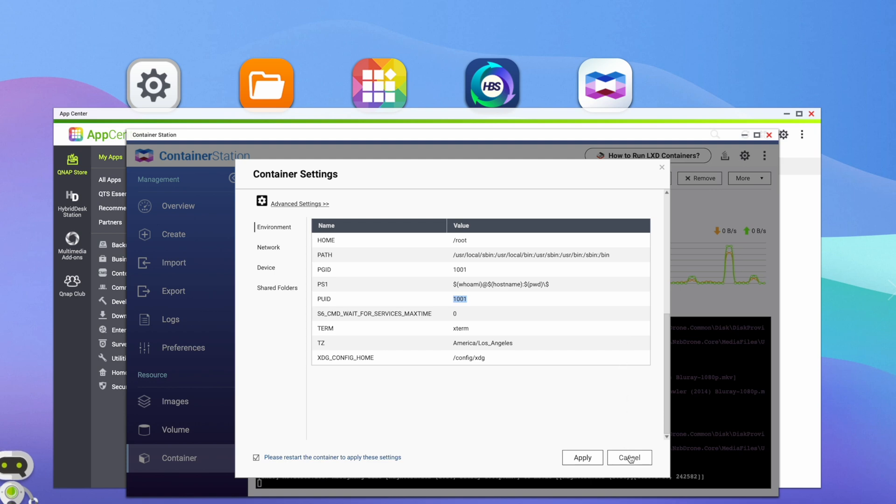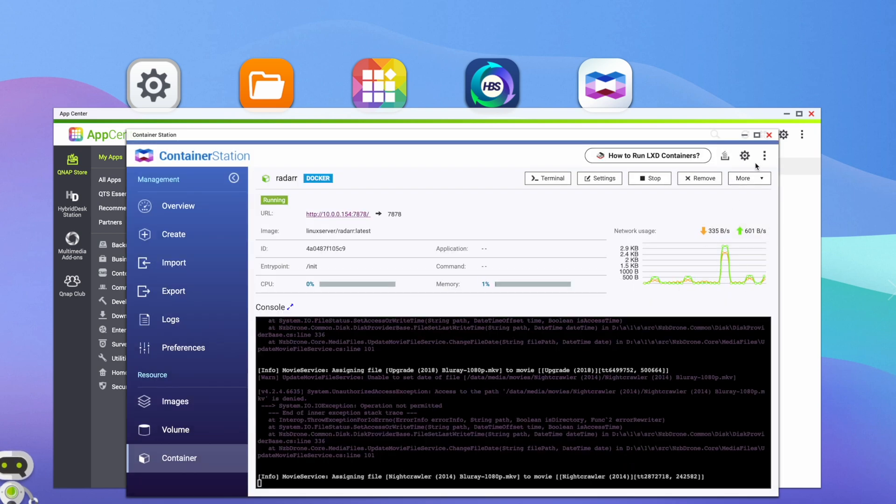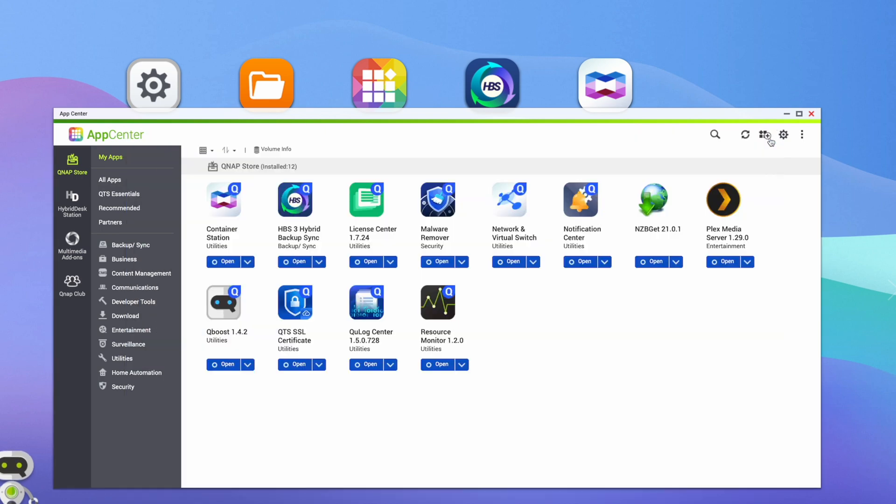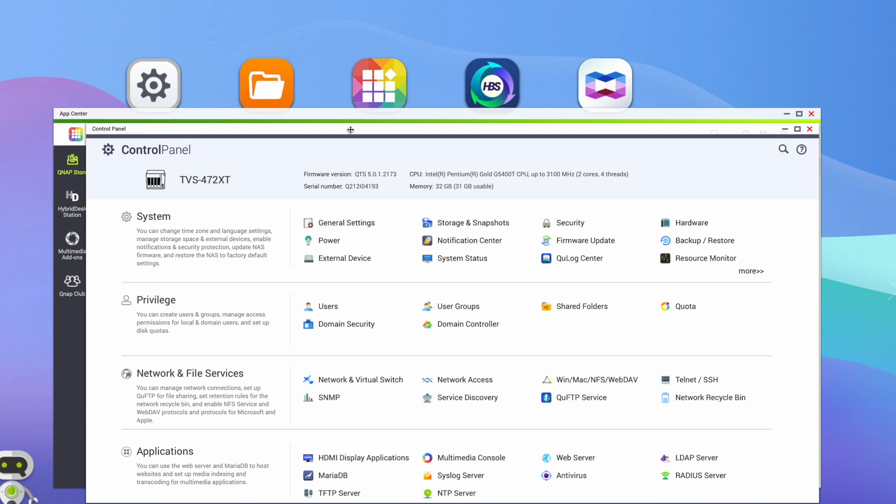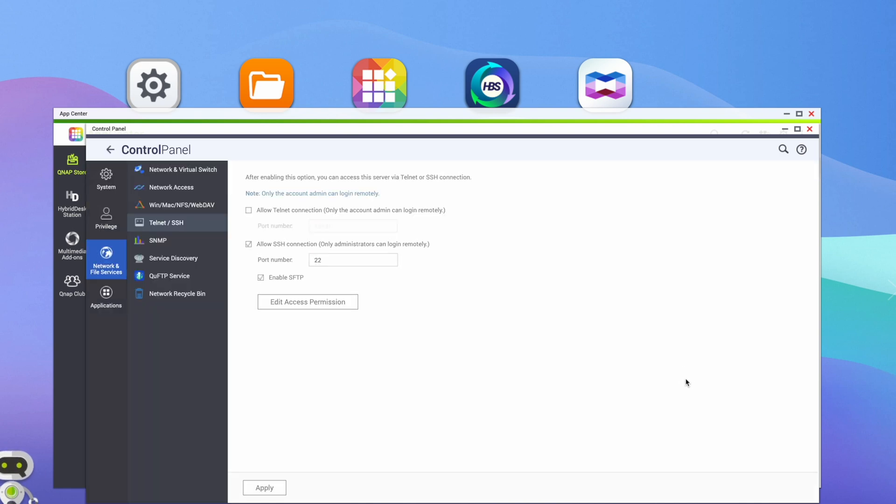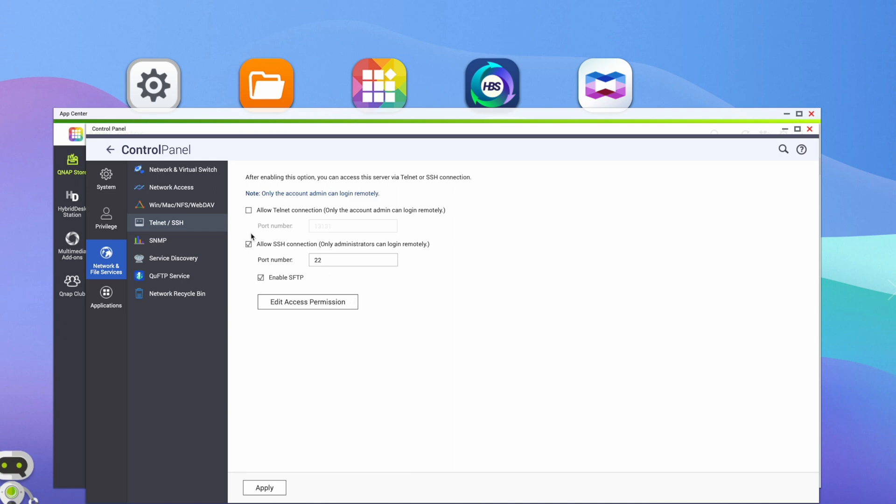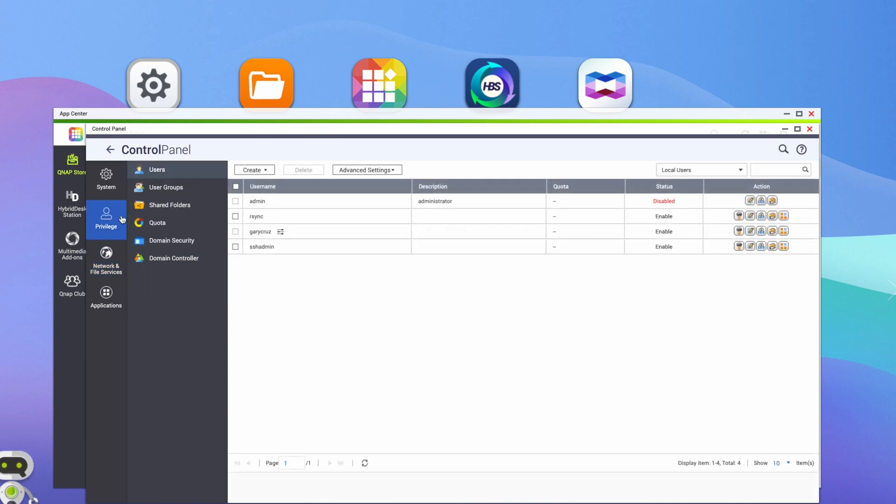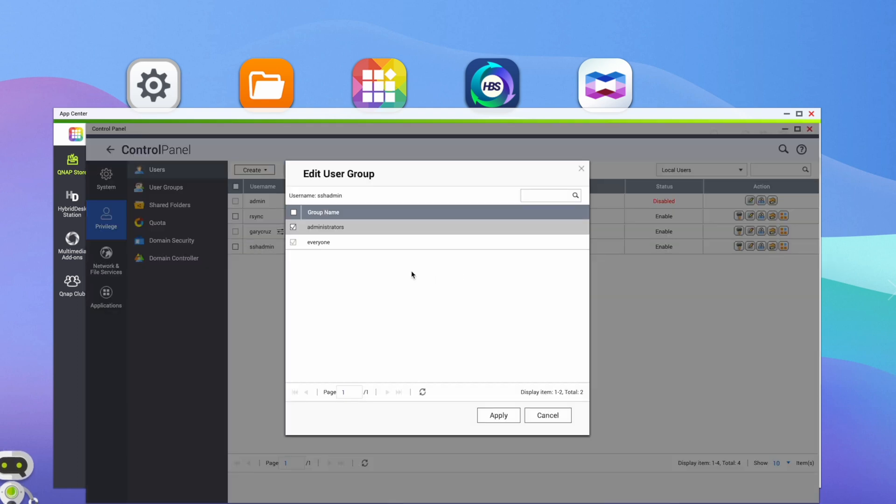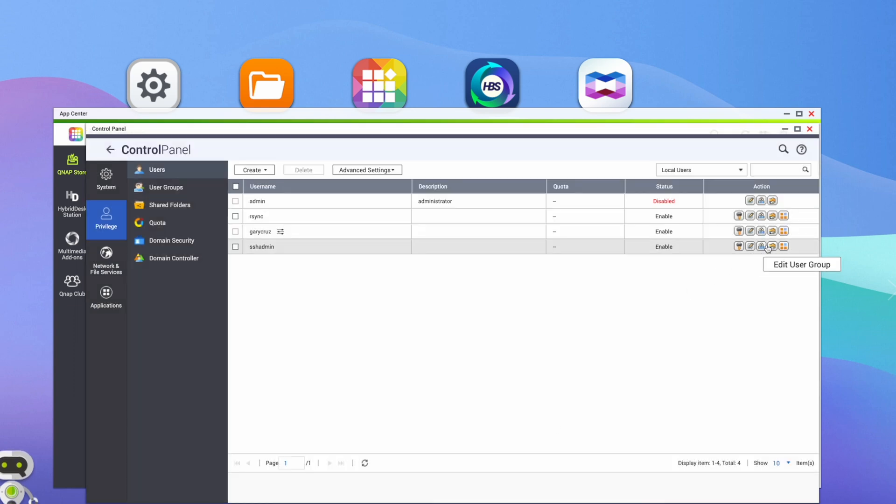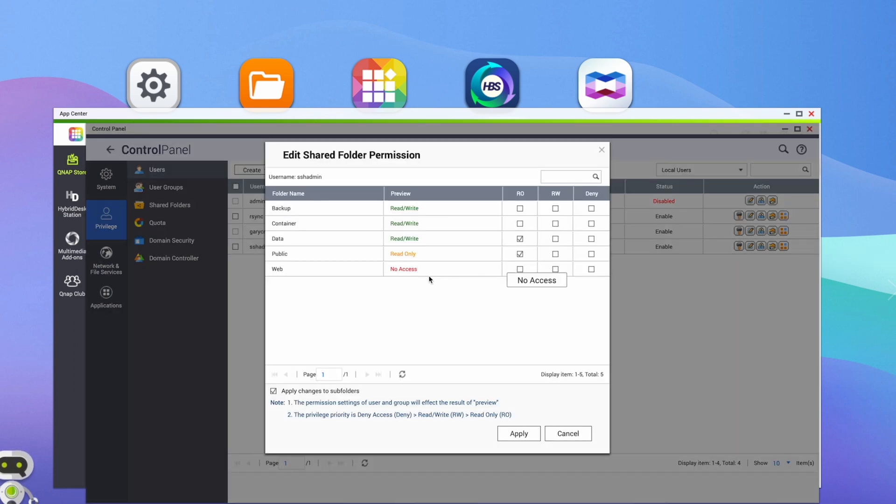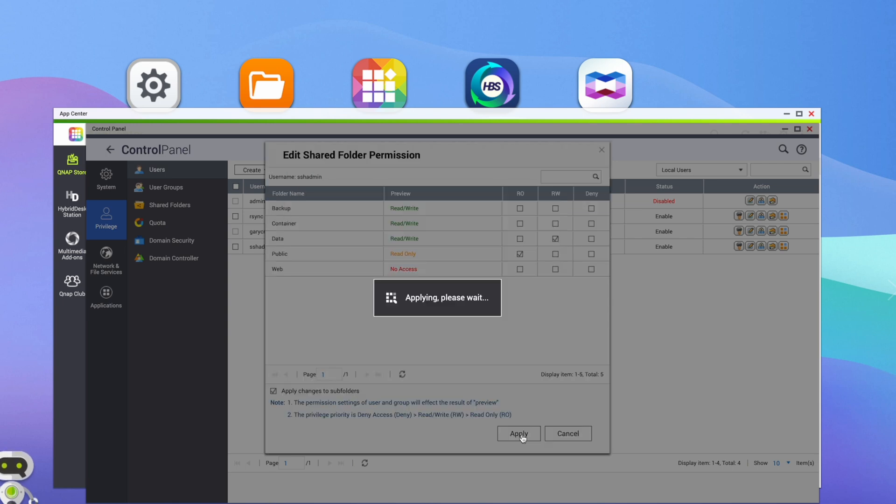So the first thing you need to do is enable SSH. And by default, you should typically have that off, because it's a security issue. So if we go under settings, telnet, and SSH, you want to select allow SSH connection, add the default port number as 22. And I put secure FTP as well. But what I've done is I've created a user called SSH admin, and only gave SSH admin access rights. So if we take a look at users under privilege, and look at SSH admin, if we take a look at the user group, they're part of this administrator user group. And they only have access to my movies directory. Actually, you know what, what I need to do is say read and write for my data, not read only. And I'll apply that.